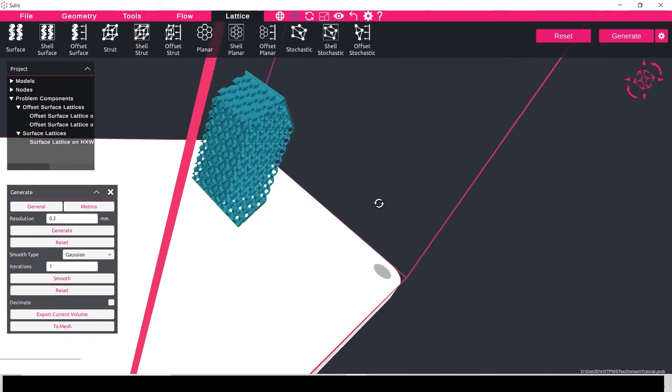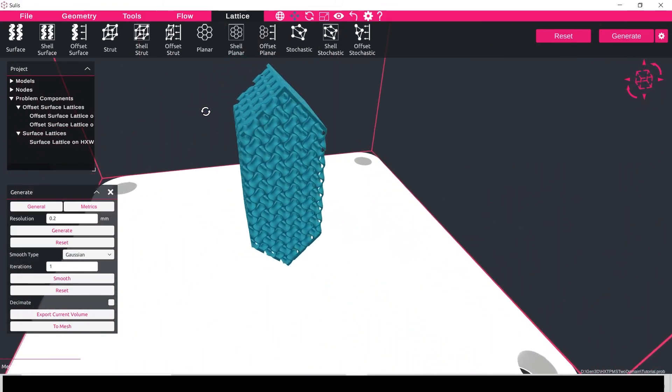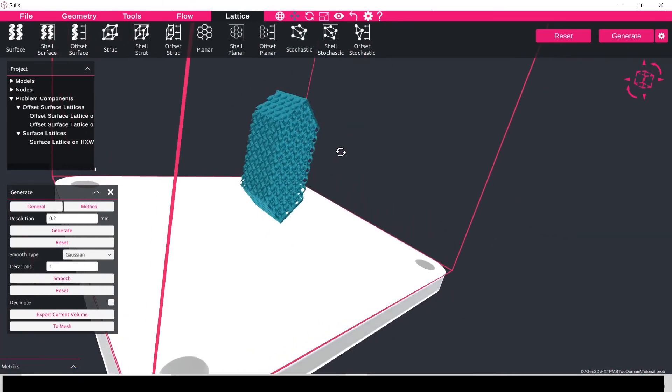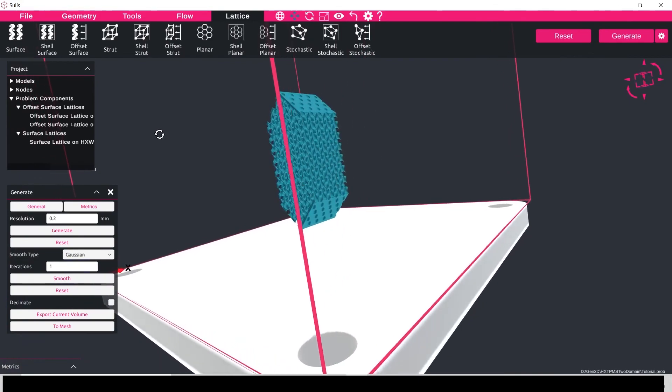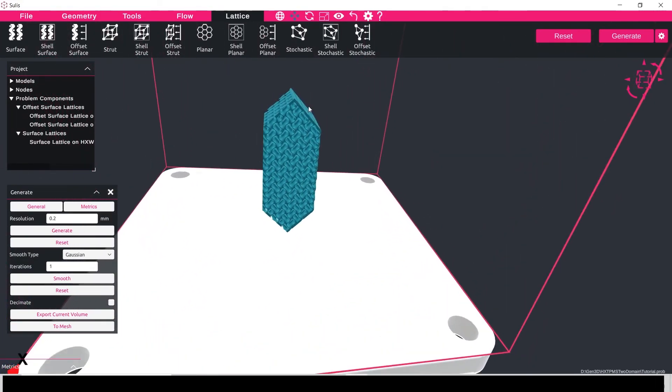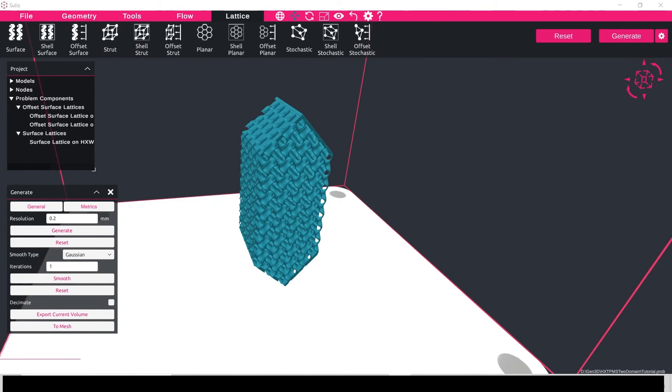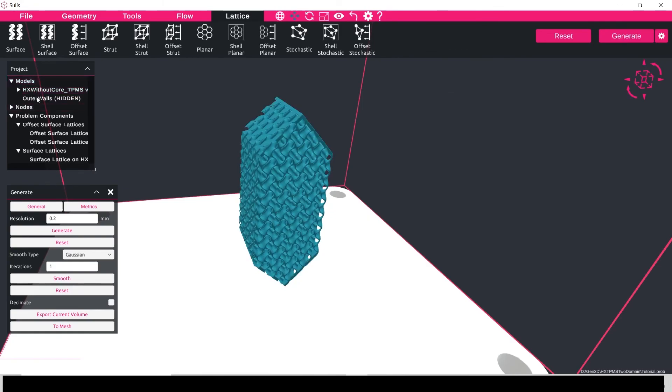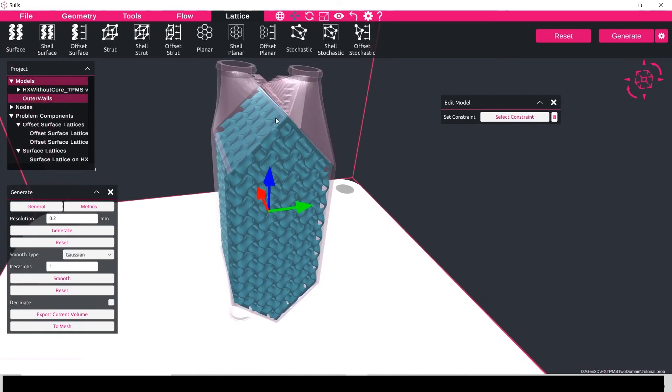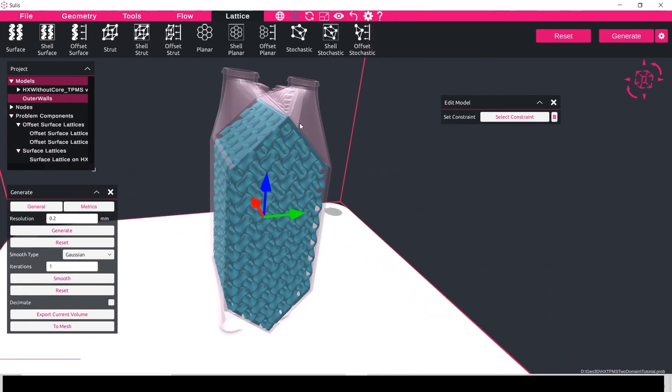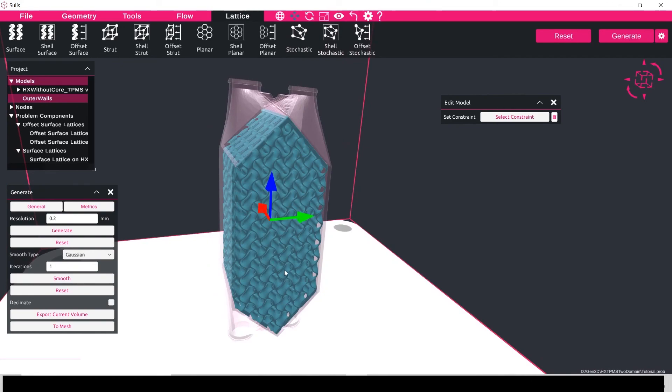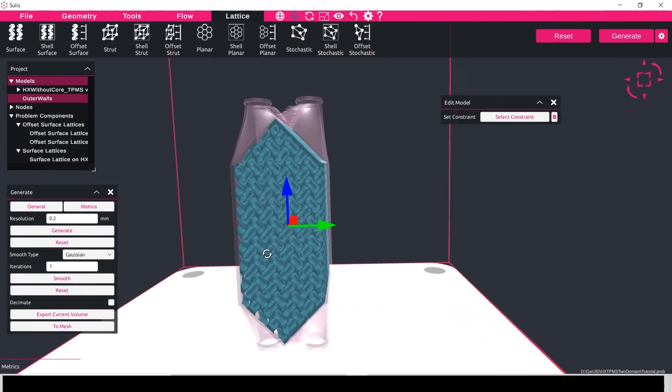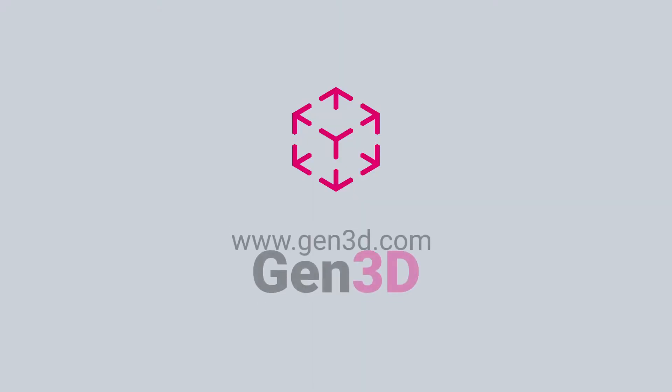So here we can see we've got a thinner wall in our main body of the lattice because we've reduced the density value, but we still have the correct manifolding at each of the inlets and outlets. So I can add in my external body if I want now, and here we can see that we've manifolded the heat exchanger on the inlets and outlets and we've created a gyroid heat exchanger lattice in the center part of this heat exchanger structure.